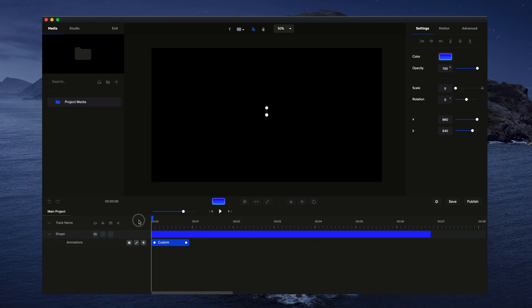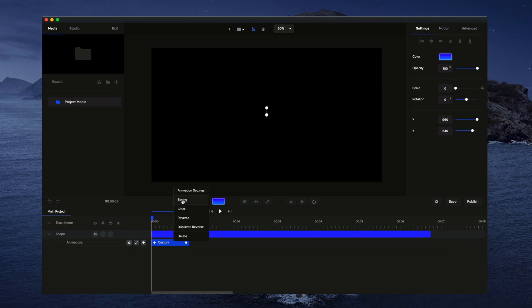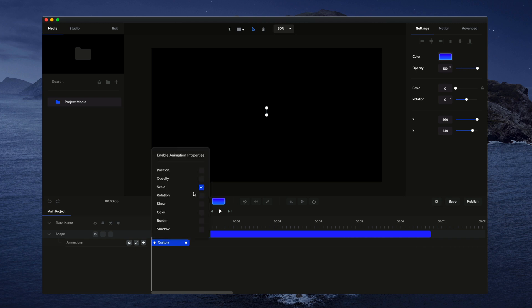Now what we can also do is if we want to adjust some other properties with this animation, we can right click on it, go to animation properties, or just click on the settings icon. And let's say we want to also animate the rotation. So I'm going to select rotation.